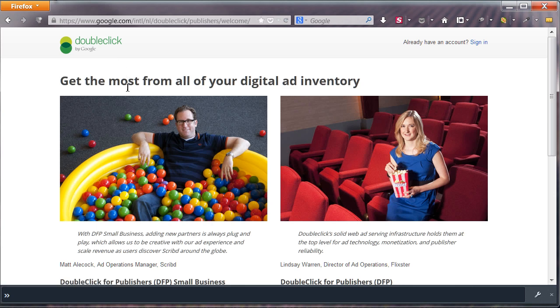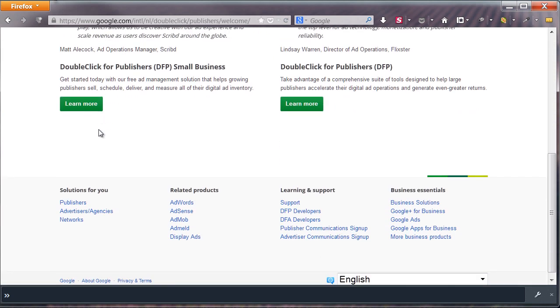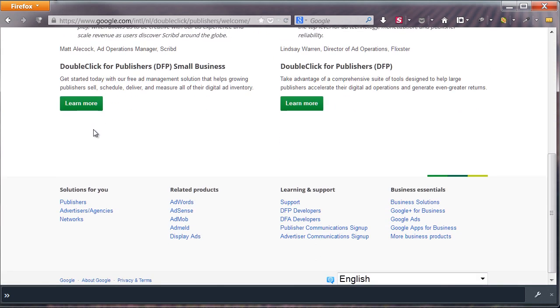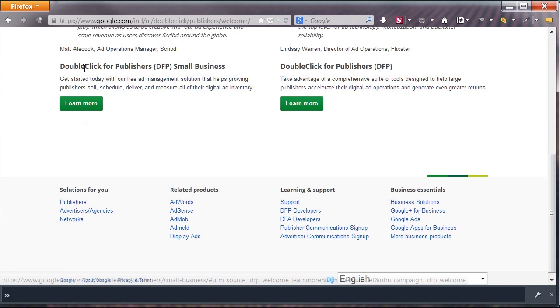Let's start by firing up DFP. If you haven't done so already, sign up first for an account. Scroll down, click on Learn More,